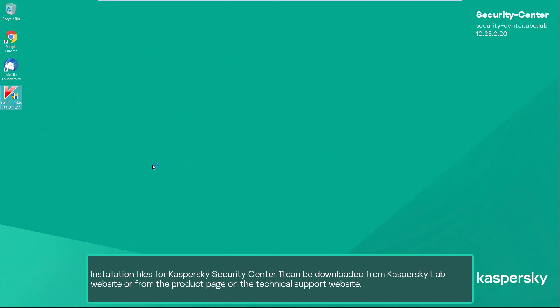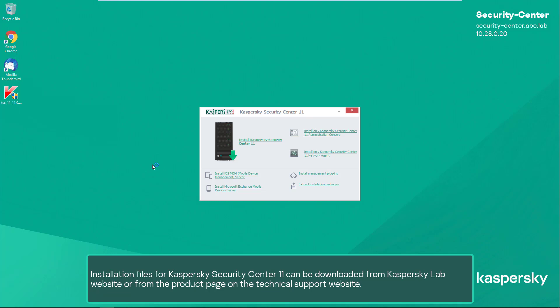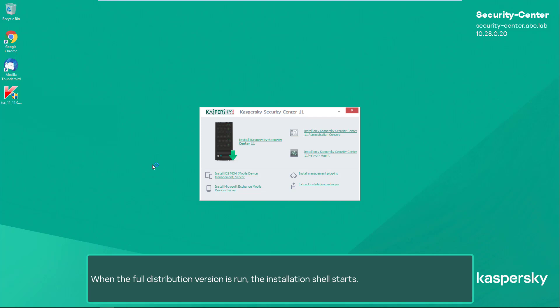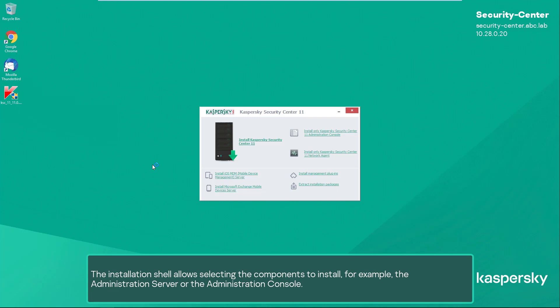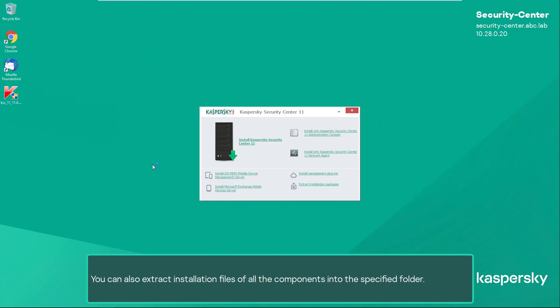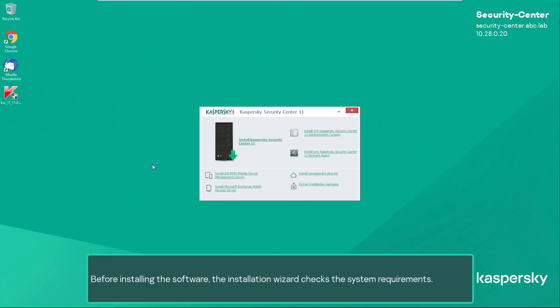Installation files for Kaspersky Security Center 11 can be downloaded from the Kaspersky Lab website or from the product page on the technical support website. When the full distribution version is run, the installation shell starts. The installation shell allows selecting the components to install — for example, the administration server or the administration console. You can also extract installation files of all the components into the specified folder. Start the Kaspersky Security Center installer.